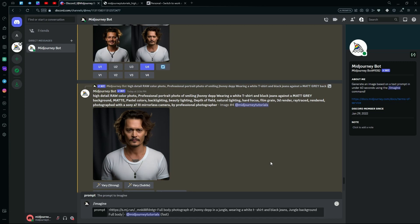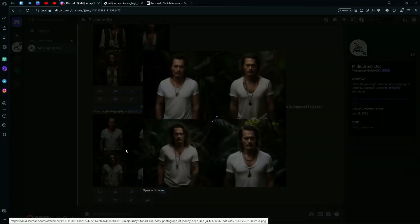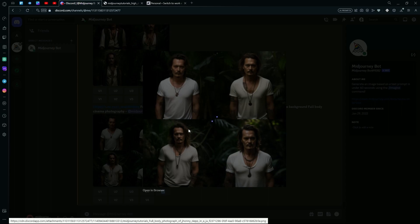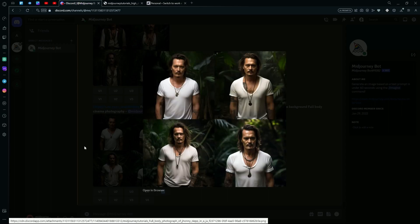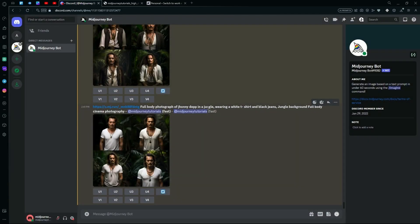We're just going to type full body cinema photography. After writing your prompt, just hit generate and wait for it to create your results. Now it's done generating and you can see it generated us some pretty good results, but it's not a full body result.